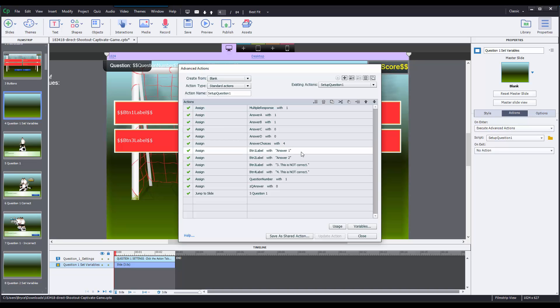Alright, now right below that is another four different actions that are assigning variables called button labels. Now if we go back to the slide view, I can see that on each of these buttons, there's not an actual answer text, there's just a variable reference that's referencing BTN label. And in order to change what is going to show up for each of the questions, we just change that right here.